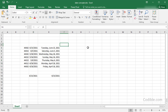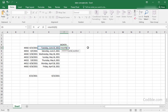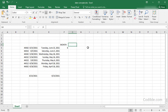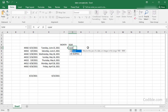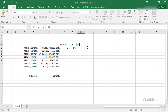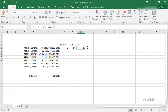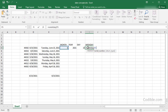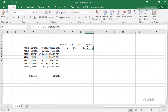Now, given a list of dates, is it possible to extract the month, year, day, and weekday? Yes — use the MONTH function to get the month number, the YEAR function for the year, the DAY function for the day of the month, and the WEEKDAY function to get the day of the week as a number.